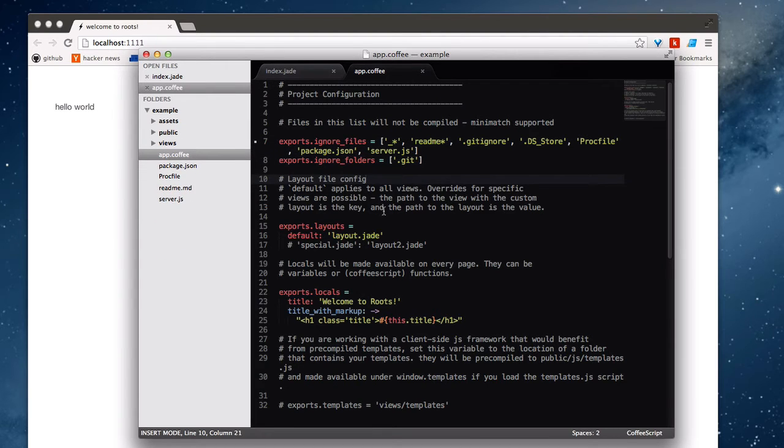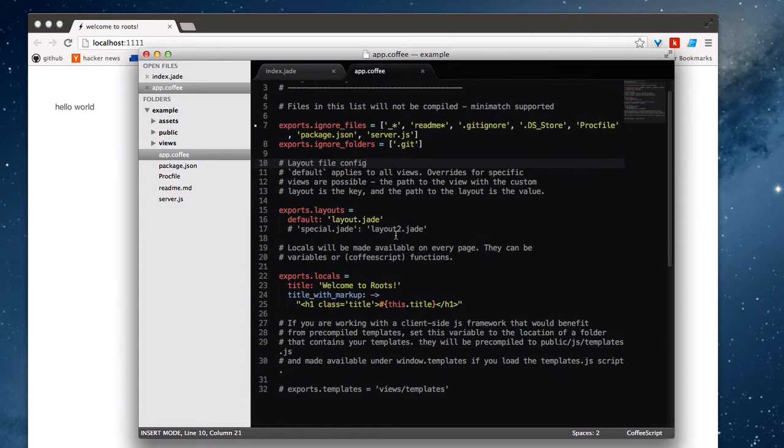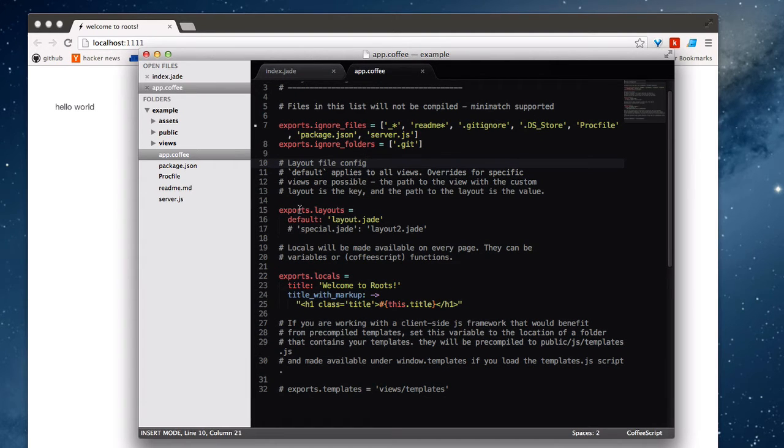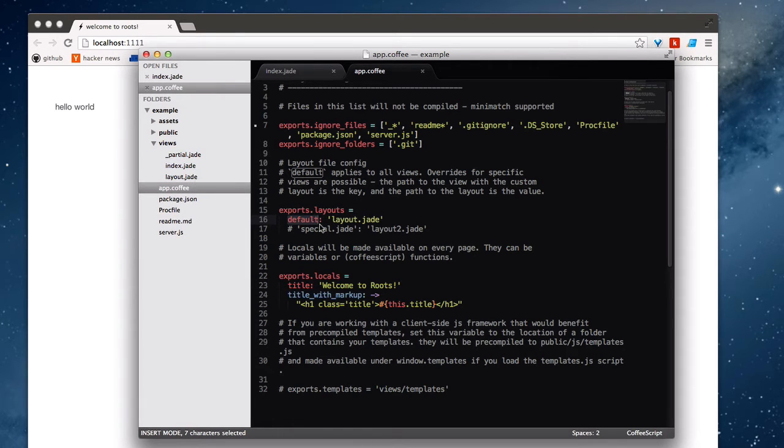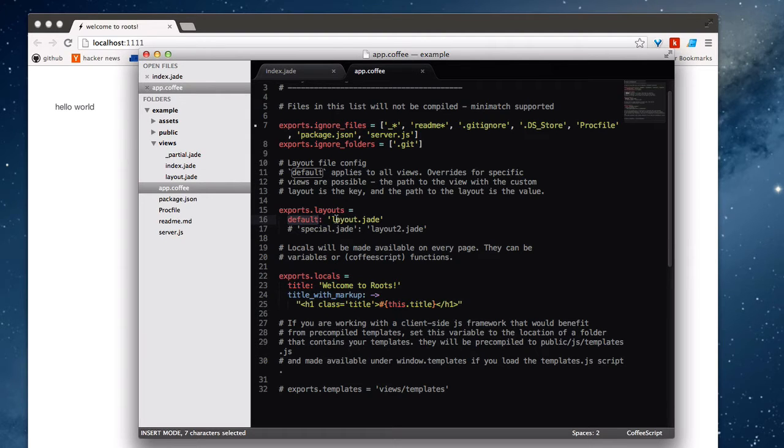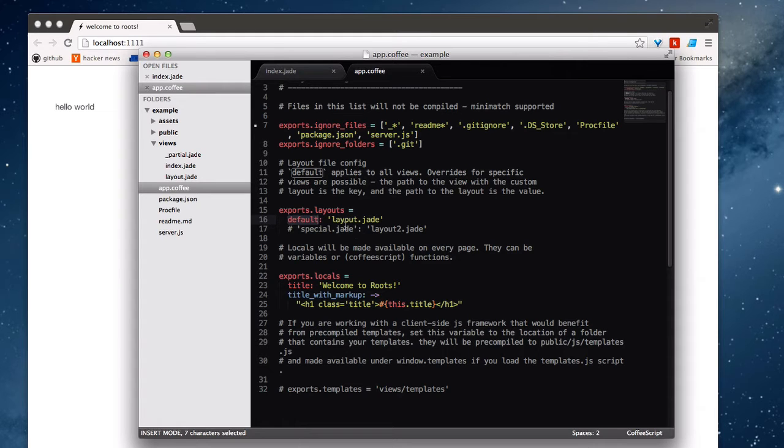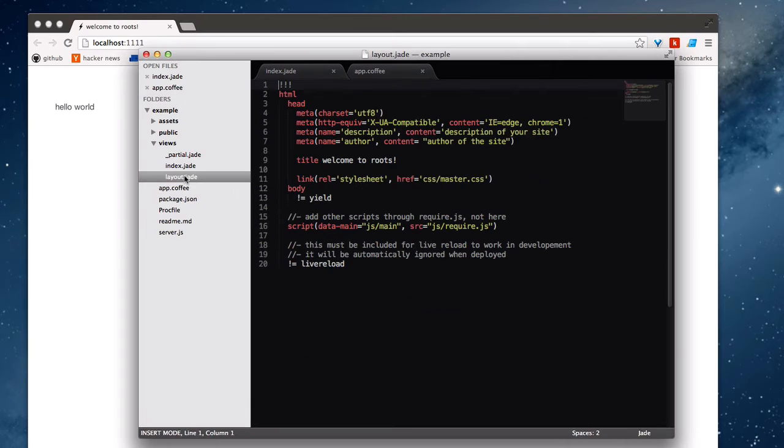So while we're in the app.coffee file, let's check out some of these other settings. And they are explained here. But I just want to go over it quickly. So here we can see in this layouts object, we do have a default layout set to layout.jade. And the layout paths are going to default to the views folder. And so we don't need to specify views just because that's where it starts automatically looking for any of your layouts.